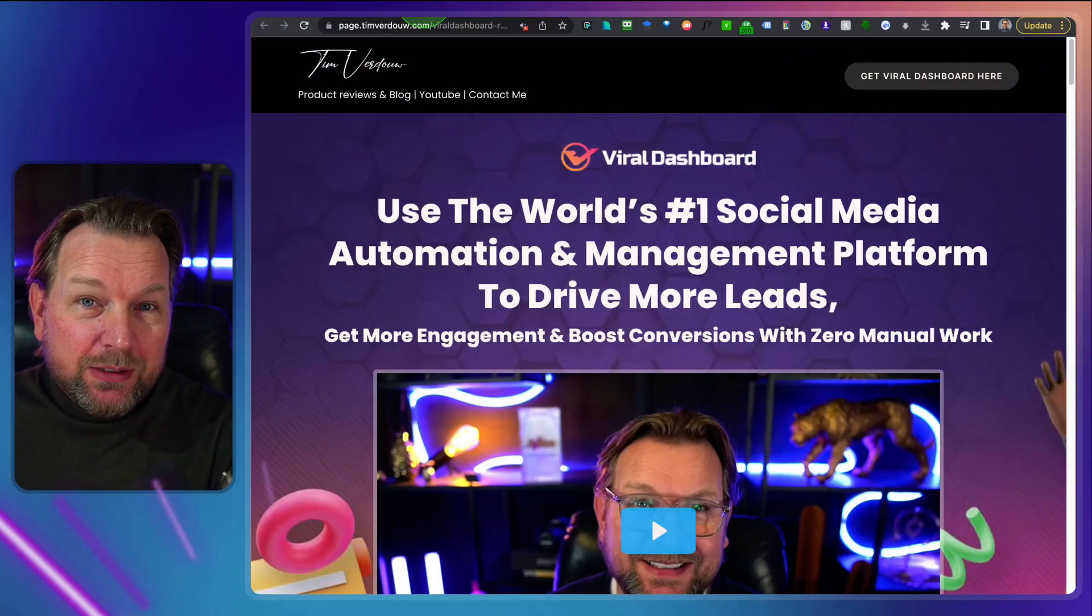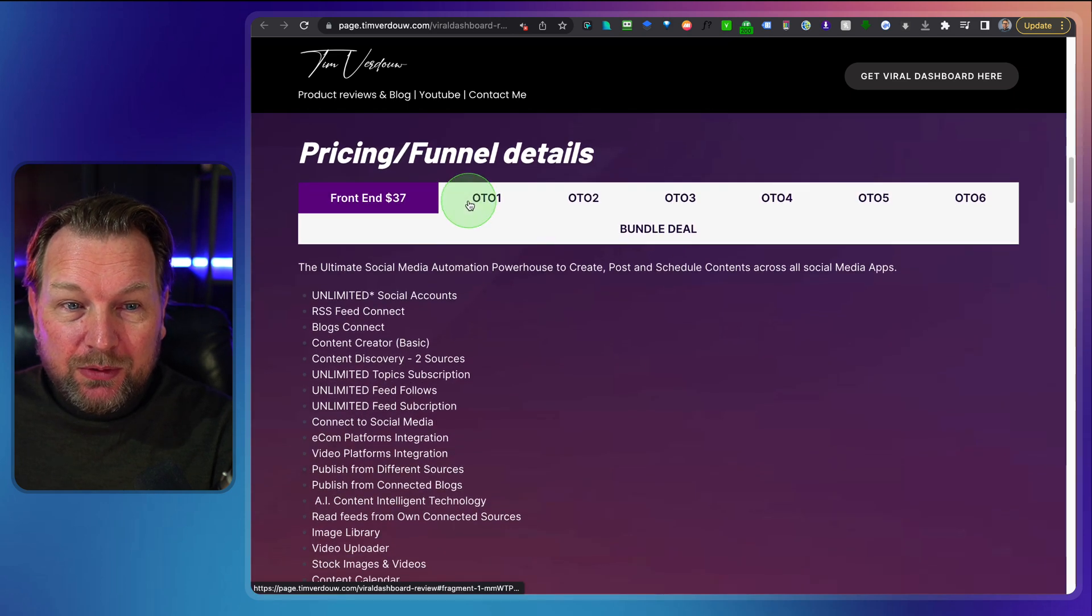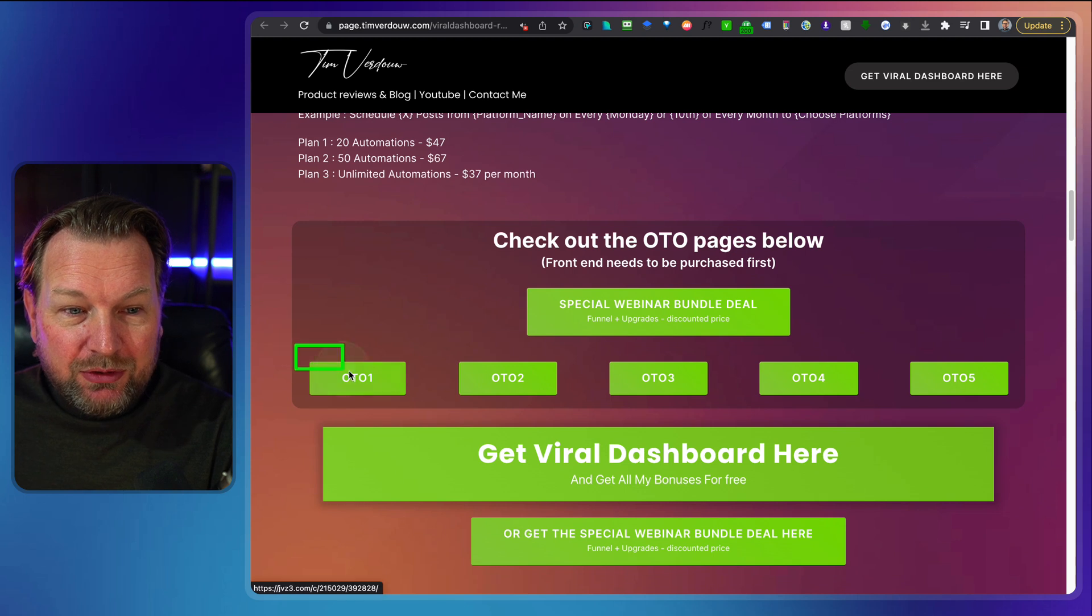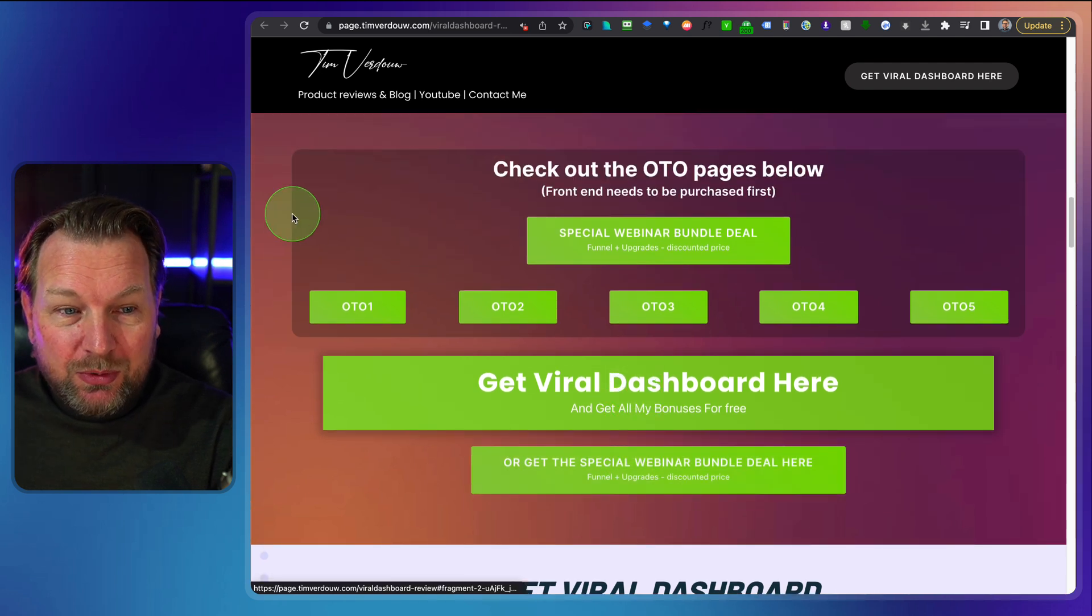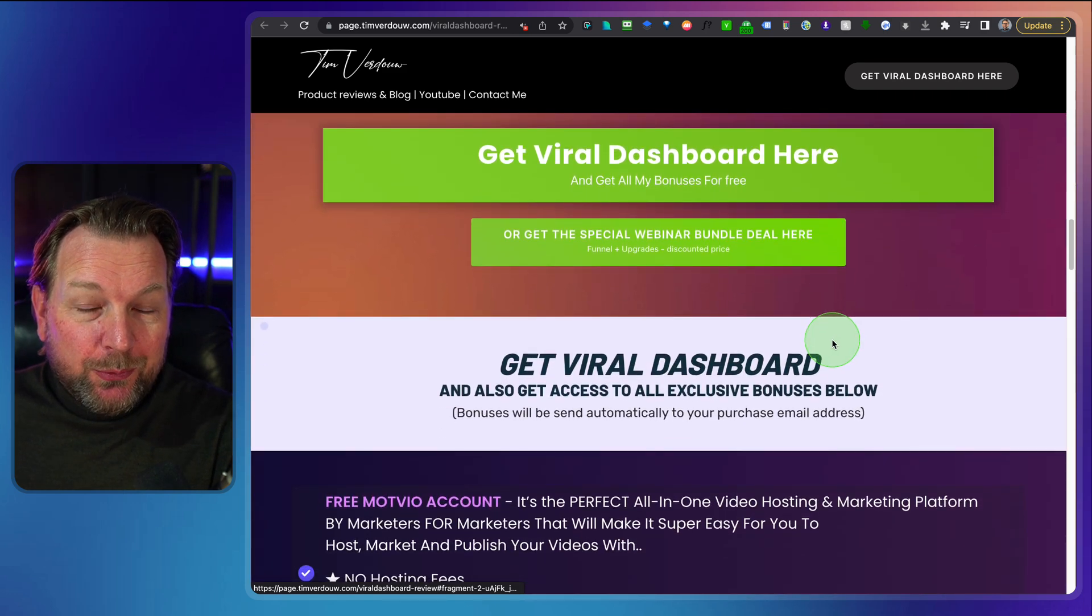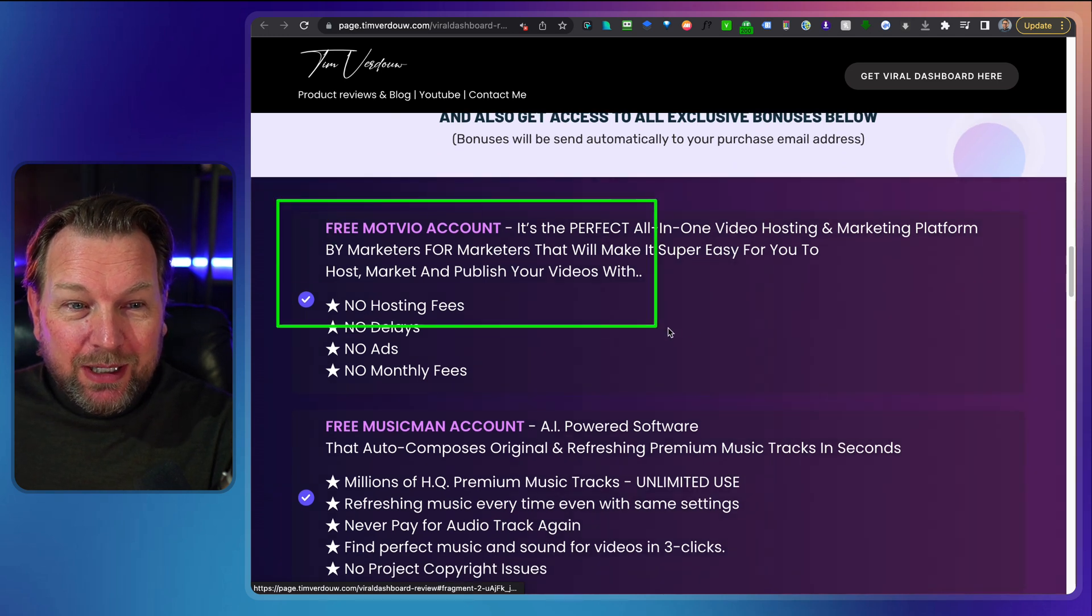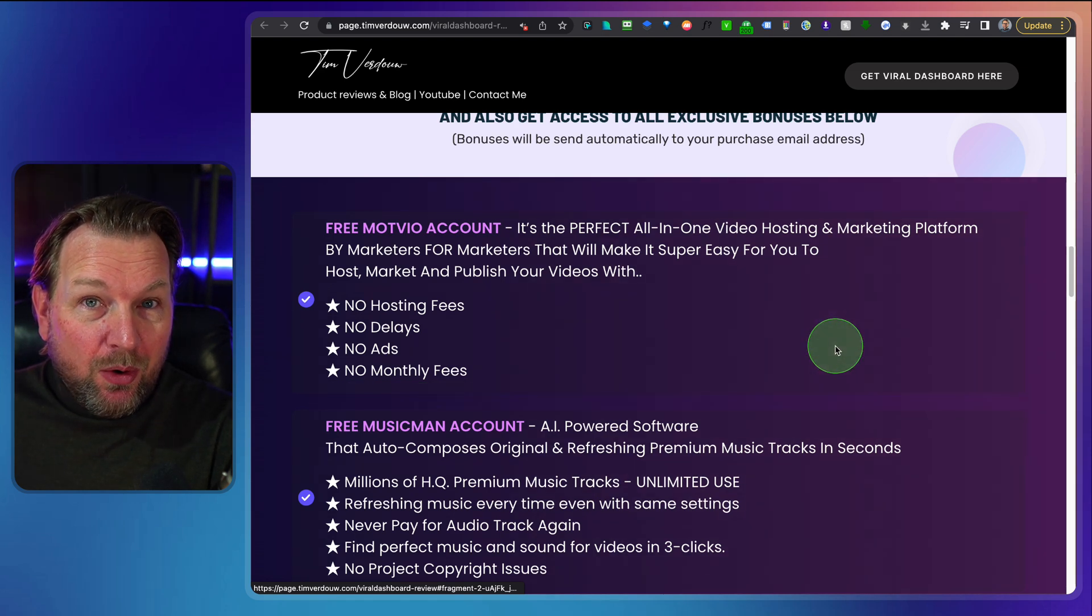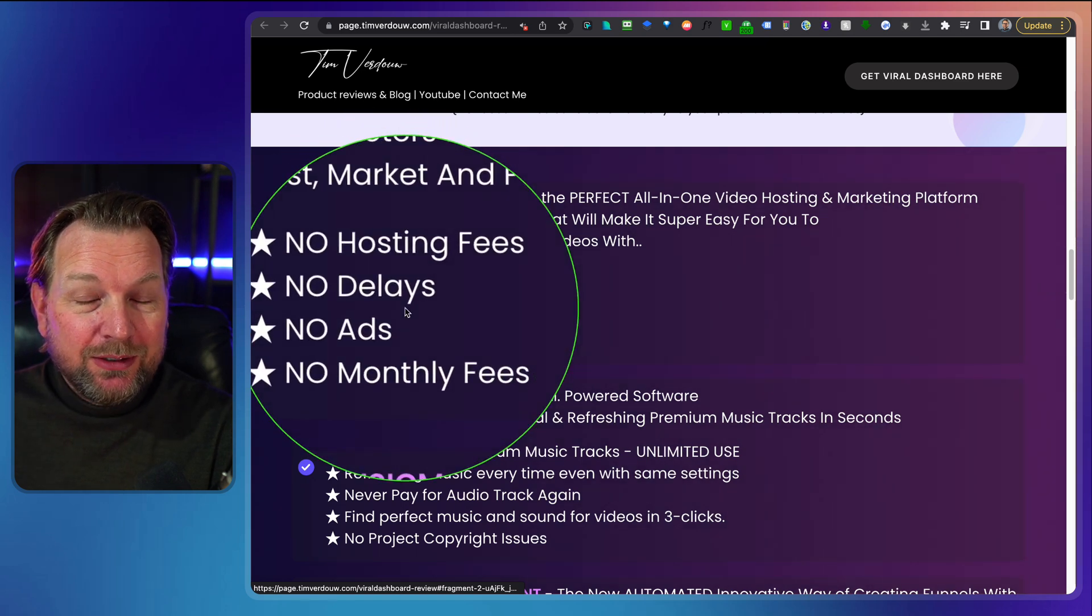So yeah, I want to show you all the details. But before I do so, I want to mention that there is a link in the description of this video. It will redirect you to my website where you can find more information about Viral Dashboard, also about the pricing, the funnel. You can click on each tab here and also visit each upgrade page if you like to upgrade your software. There's a bundle deal available which will give you access to the front end plus all the upgrades. And of course, if you pick this up through my link, you're going to get some extra free upgrades as well. You can see them here below. One of them is a free ModVO account which is basically video hosting, fast video hosting with no hosting fees, no delays, no ads, no monthly fees.